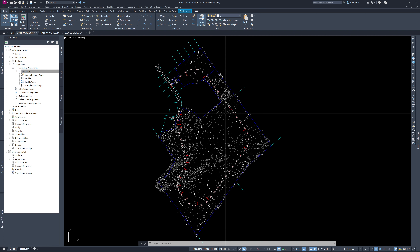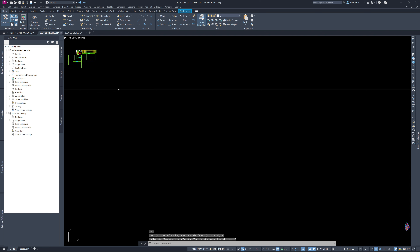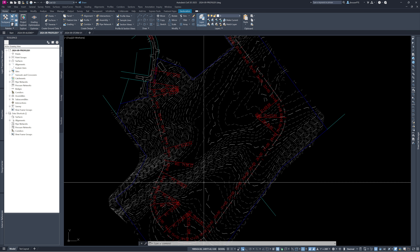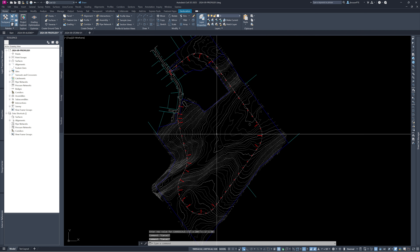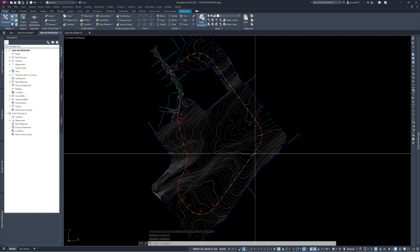I already have a backup file here just in case anything went wrong. We've got almost exactly the same layout. We change the scale to 50 so we can see all the labels. Now we want to see what the existing grades do along this alignment and how we can design a profile for the road.